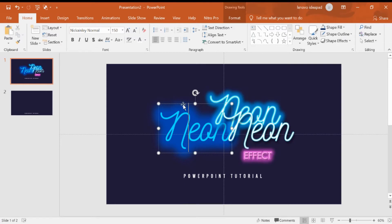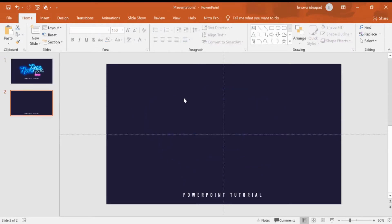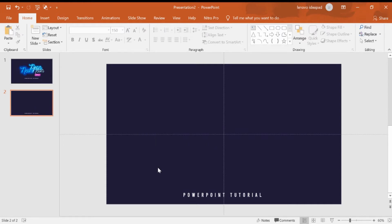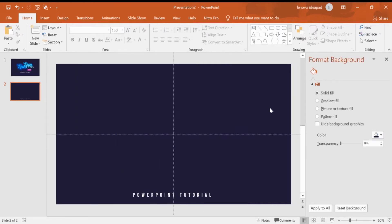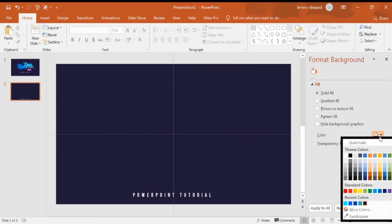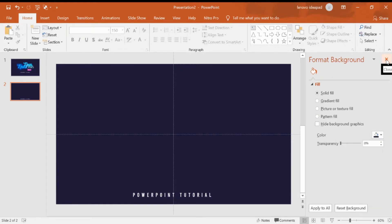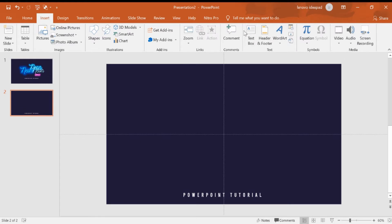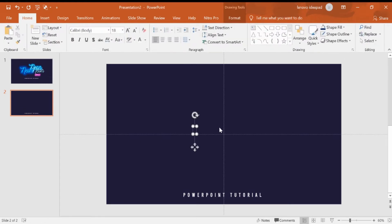Let's start with a new slide. First we can change the format background to be dark like black or navy, depending on your decision. Then you can insert a text box and type.